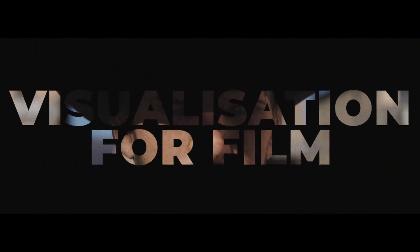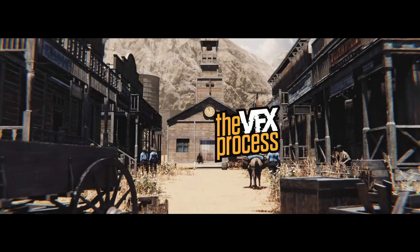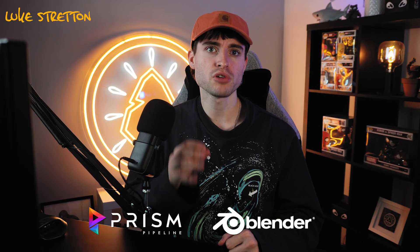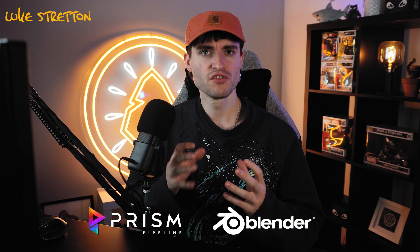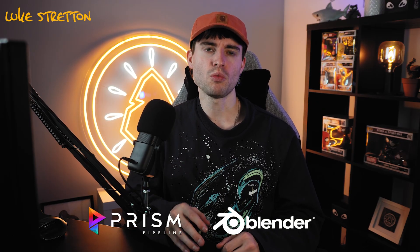Welcome to episode two. In this episode, we're diving into how to integrate Prism for Blender for project management, version control, and streamlining your workflow.